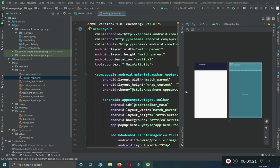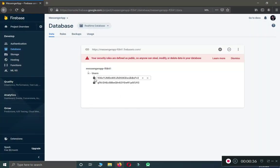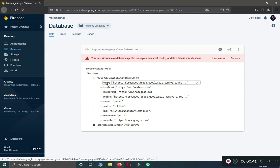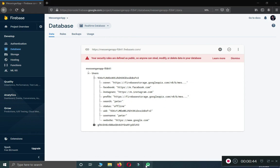We have not yet created the account settings fragment where we will allow users to set their profile picture and cover picture. But for now, as you know, in the last video tutorial we saved the user information along with the default profile picture and default cover. So let's just work on it.